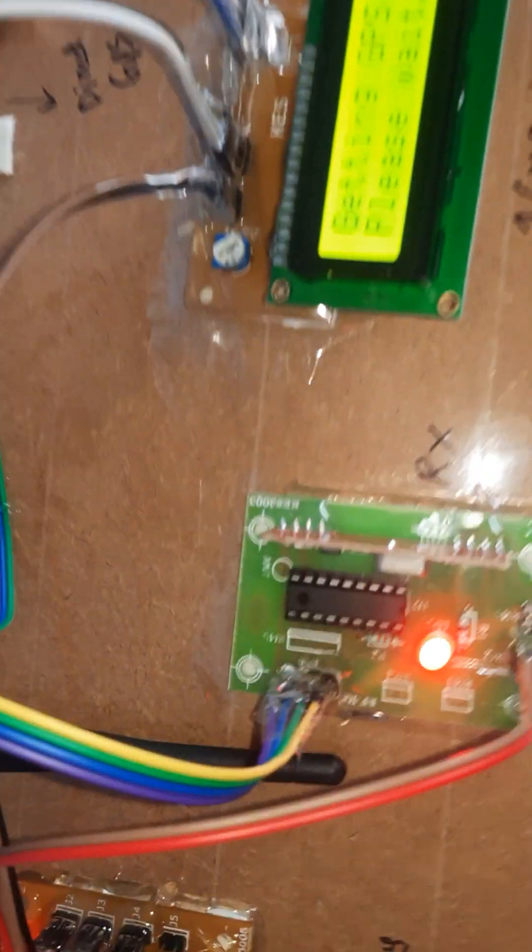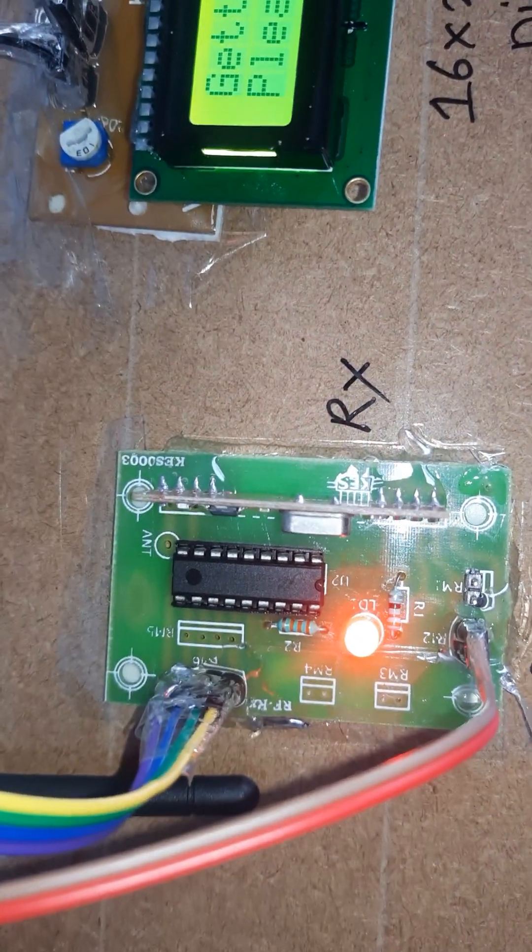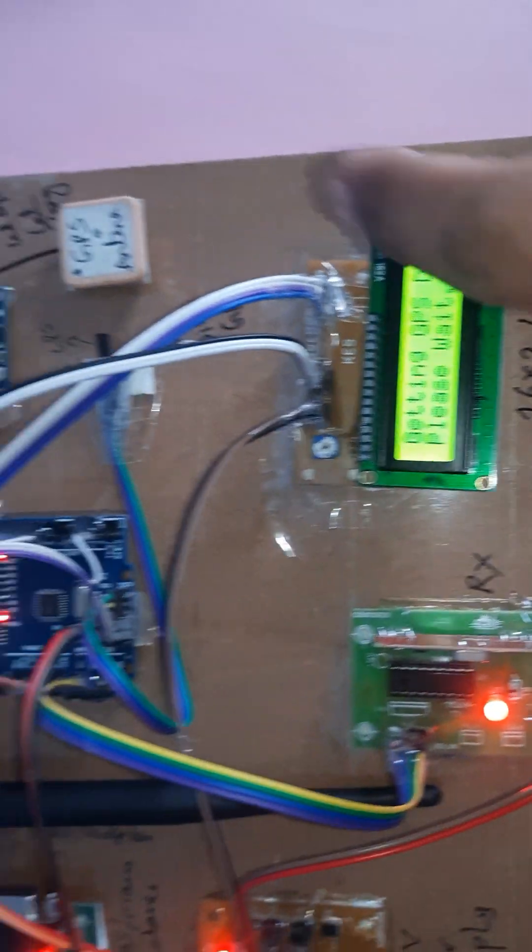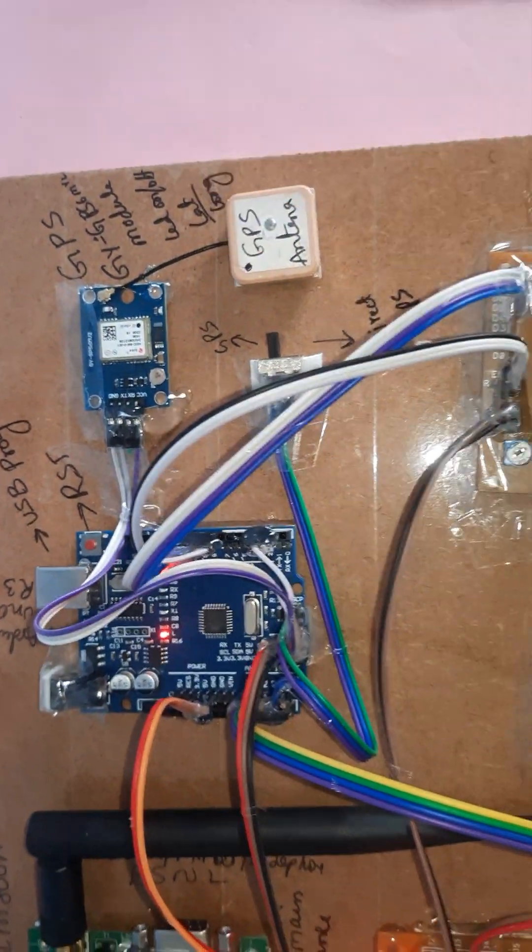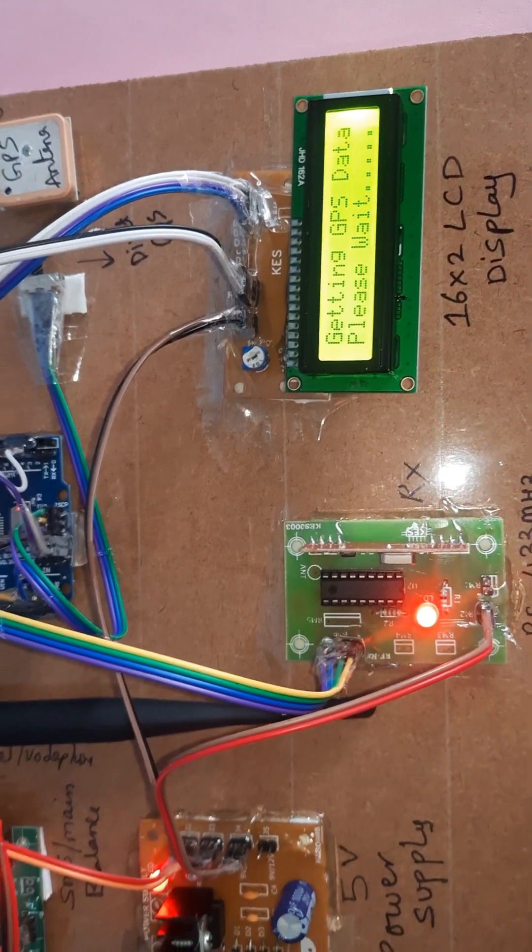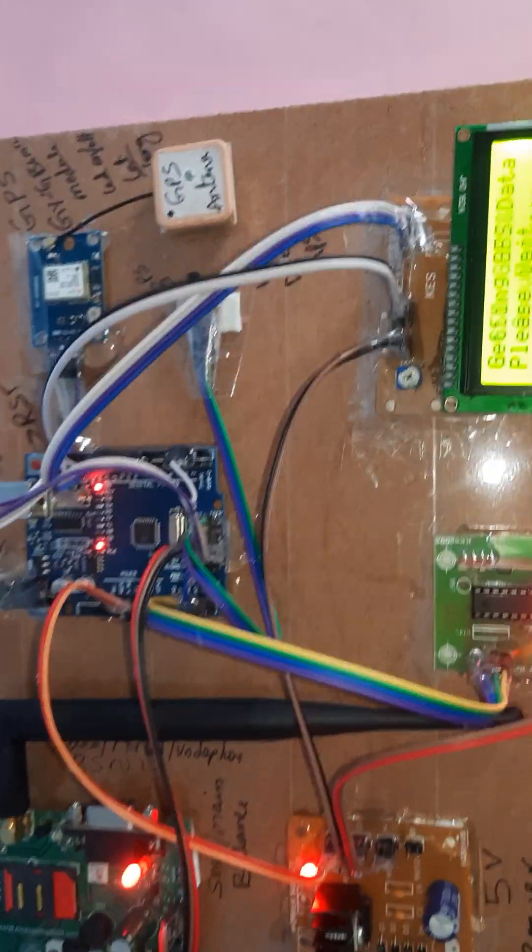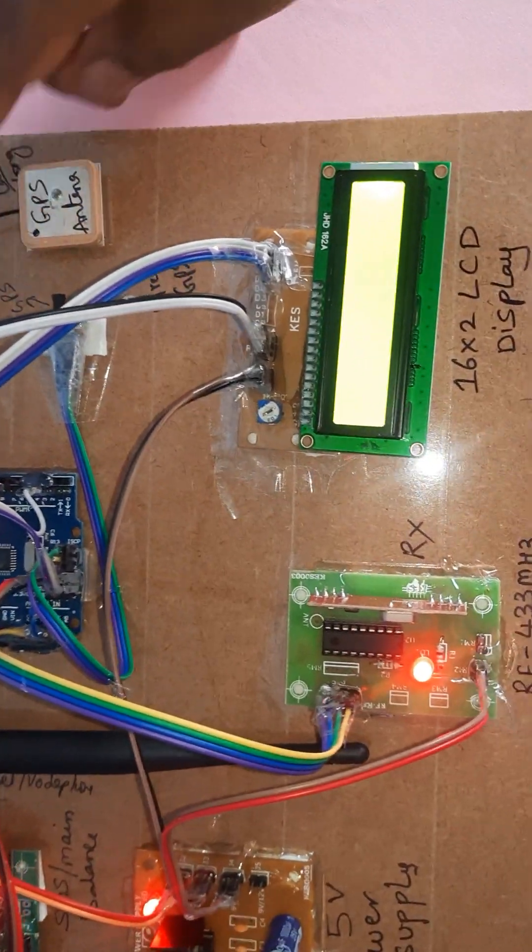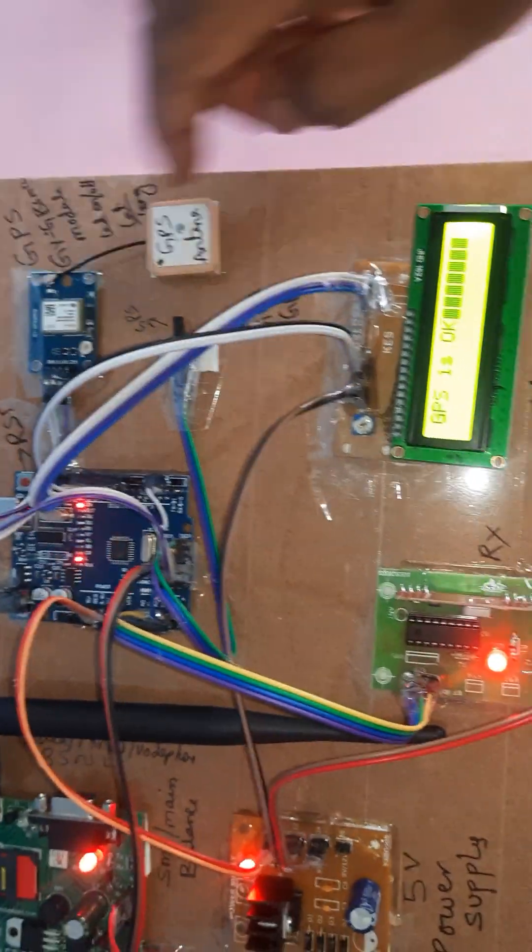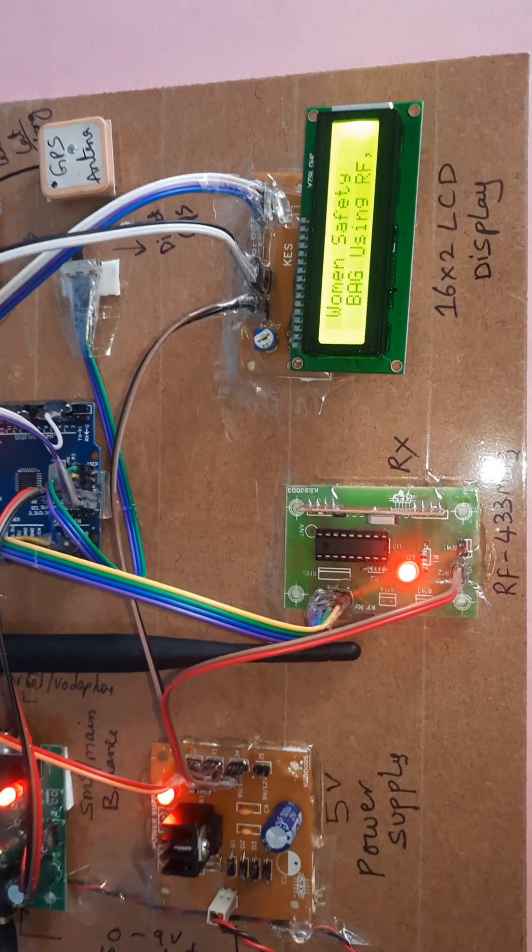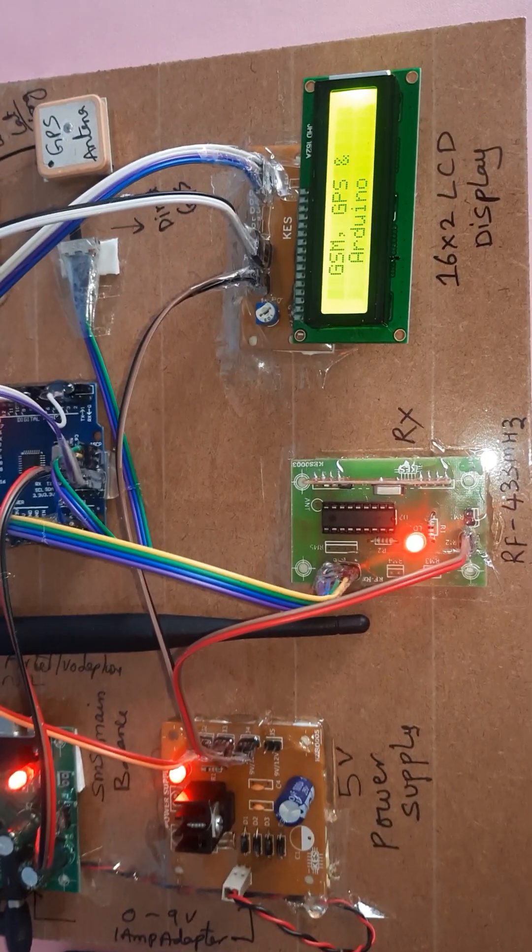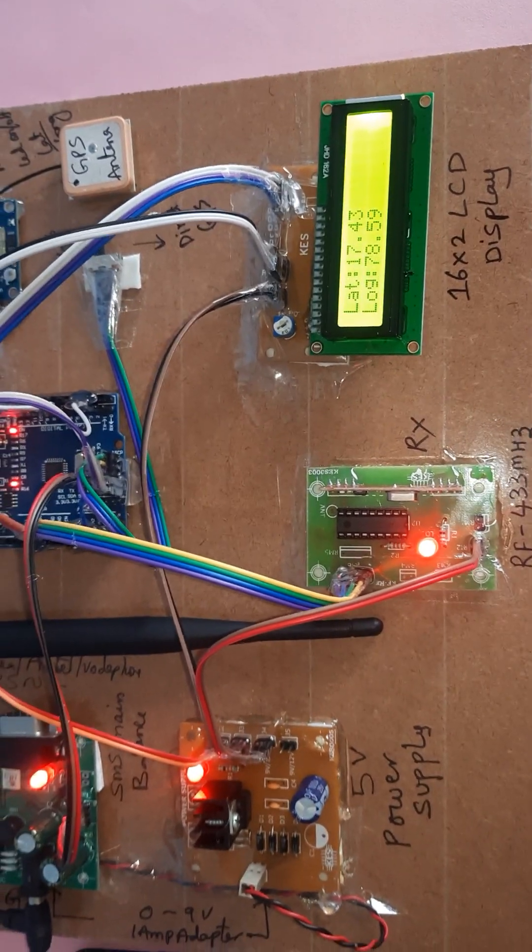Here also HT12D decoder is used. We have to wait sometime once the latitude longitude value comes, then it will show you the latitude longitude value. Now GPS LED blinking starts. Latitude longitude value came. I am pressing the reset button to check the latitude longitude value. Woman safety - we are using RF, GSM, GPS. Latitude longitude value came.